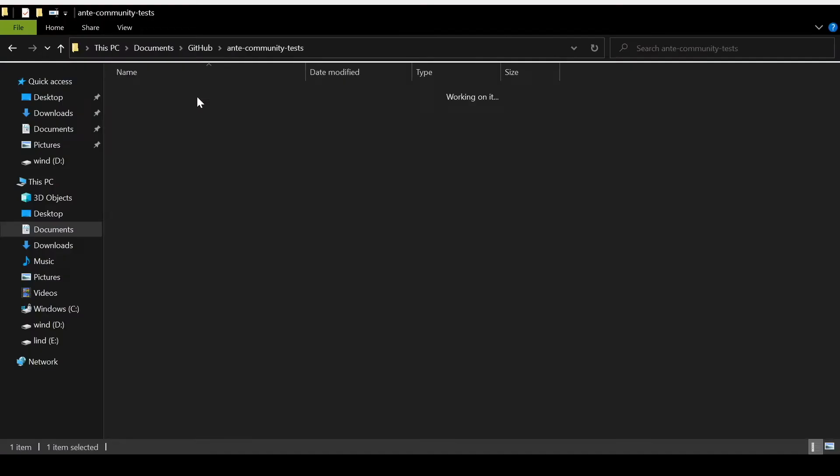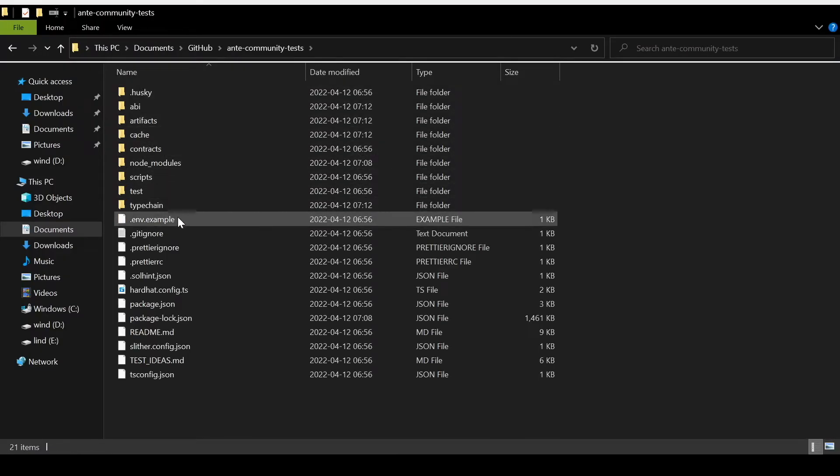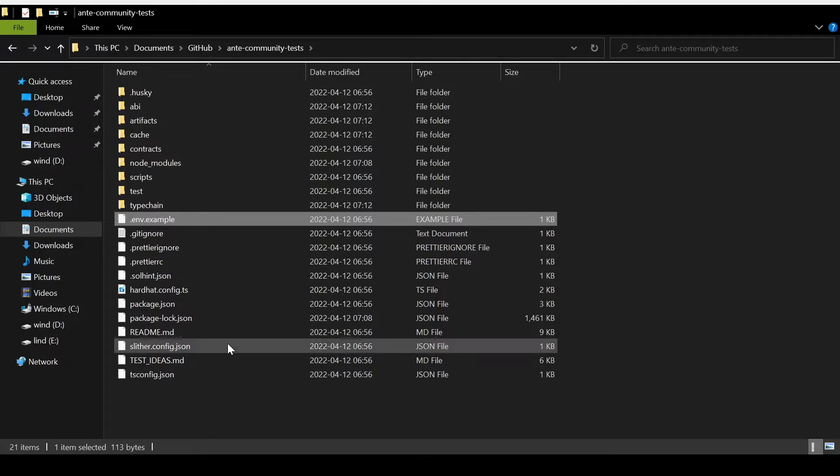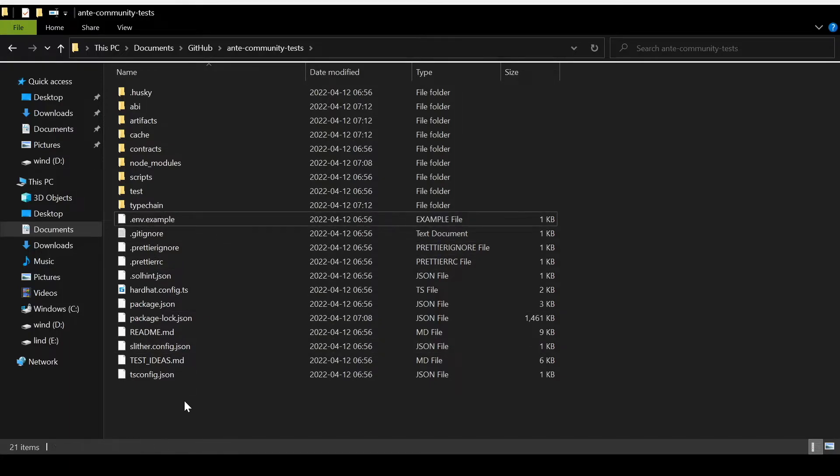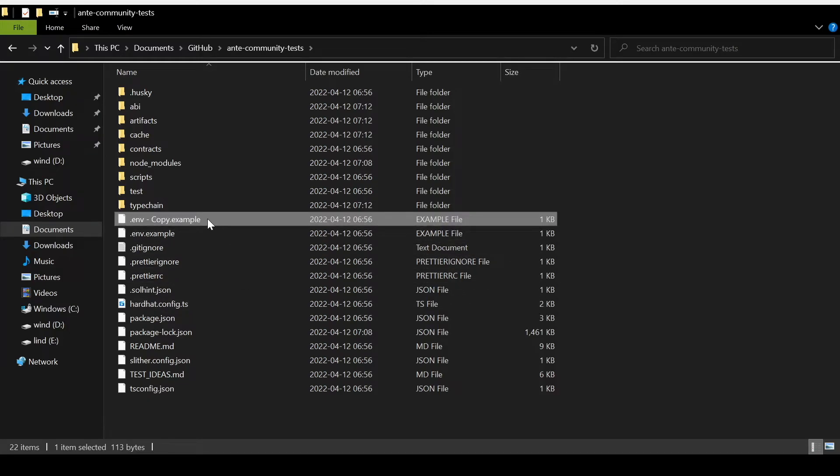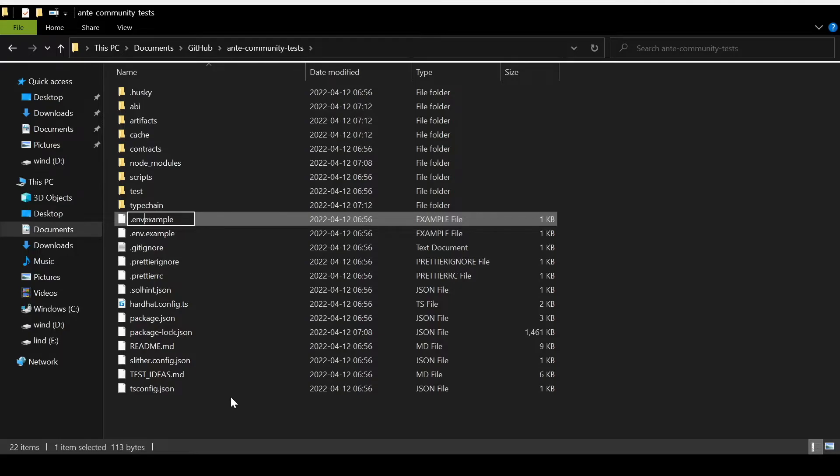Now we can open the folder and copy the .env.example file and make it into a new .env file in order to put in our own Alchemy, Infura, and Etherscan keys.